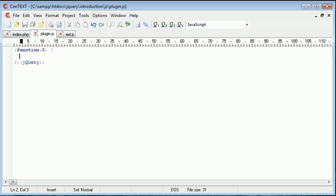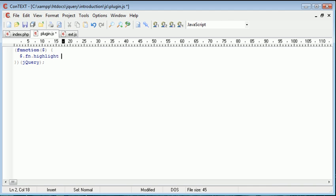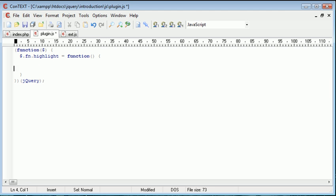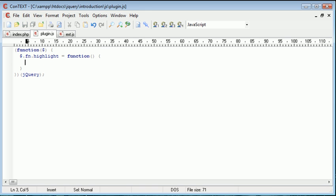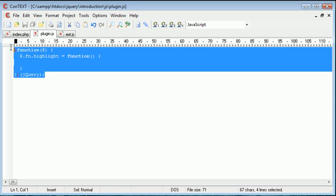Now let's give the plugin a name. So I'm going to say dollar sign dot fn, and then I'm going to give my function a name or my plugin a name, and I'm going to call that highlight. So that is equal to a function. And then inside of here is our plugin code. So this is the standard notation for a plugin.